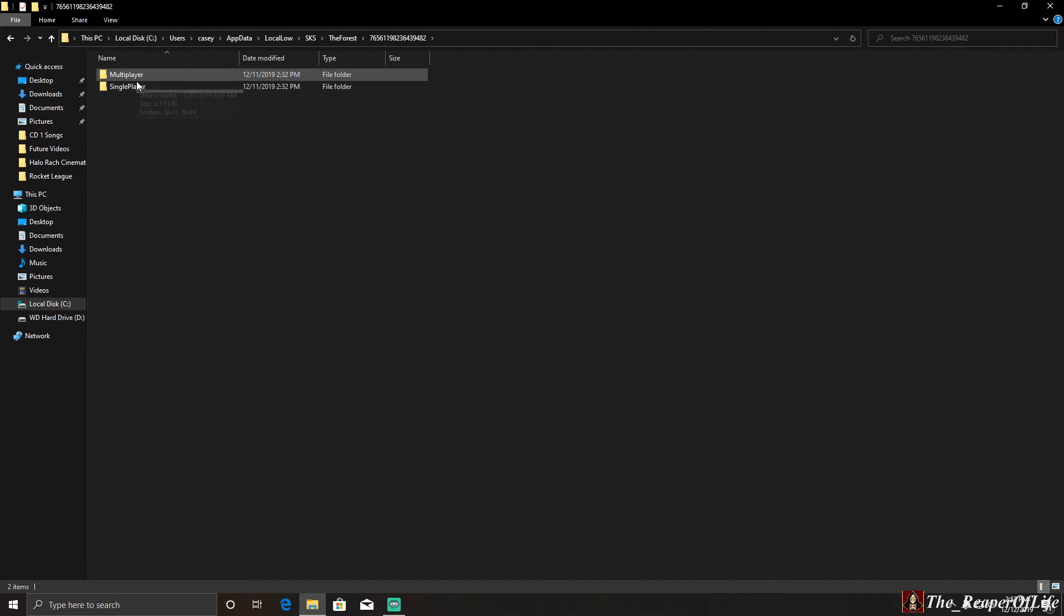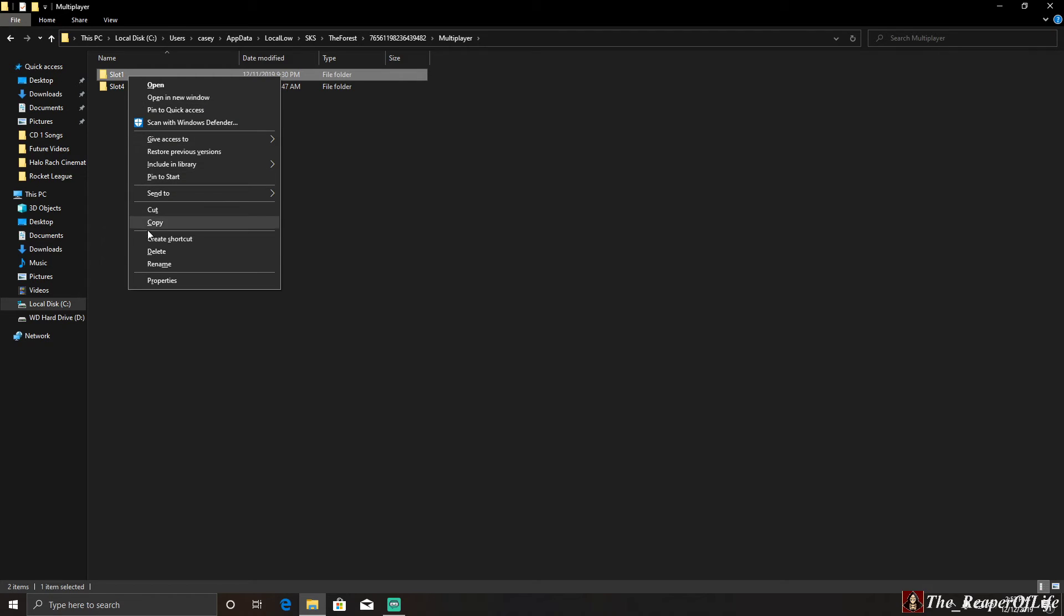For me, it's Multiplayer. Then I just left-click and copy if I want to back it up and put it in a safe spot in case I save over it or something, or you can delete it - however you want to do it.